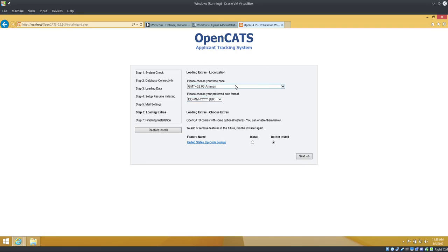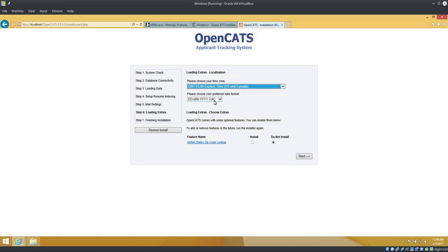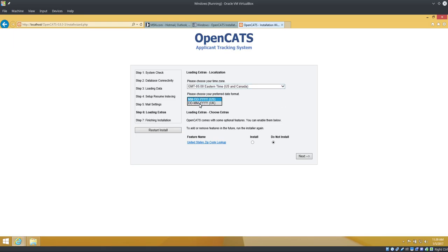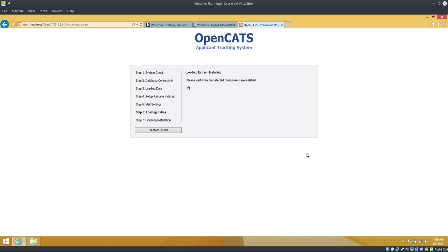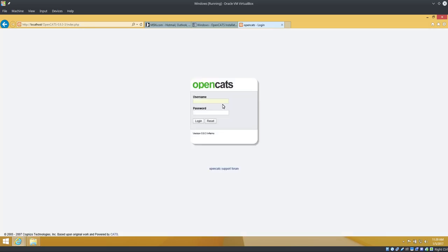Set your timezone. That's important or your timestamps will be all out of whack. And while I guess that really doesn't affect anything, it's weird to see candidate notes entered in at two in the morning. So I'm changing your date format, UK or US. I'm changing it to US. US zip code lookup, yeah, okay. That's it. Username default, password default, admin, admin. Start OpenCATS.